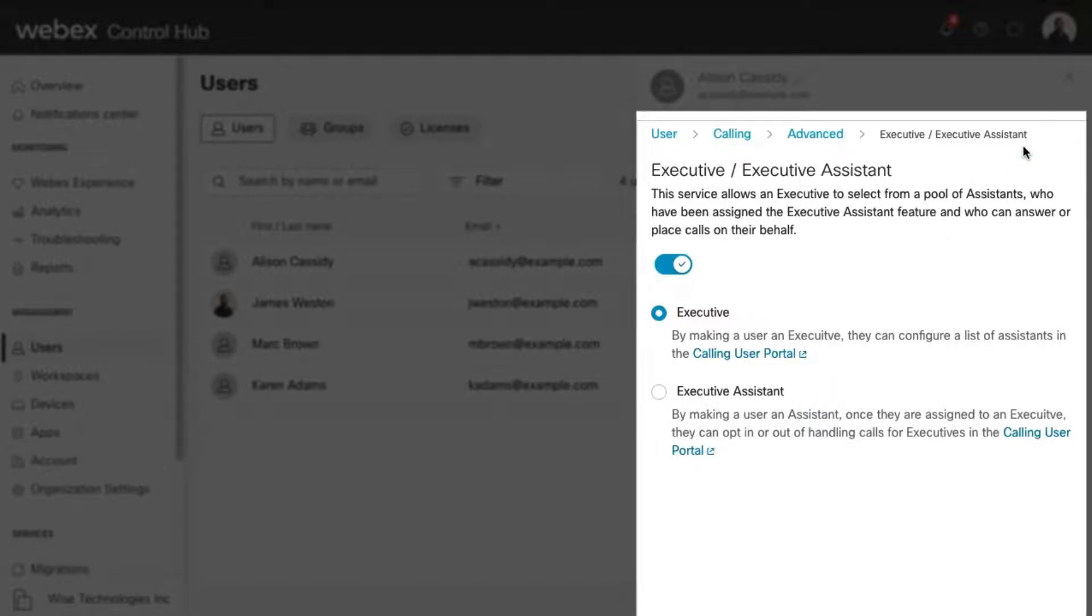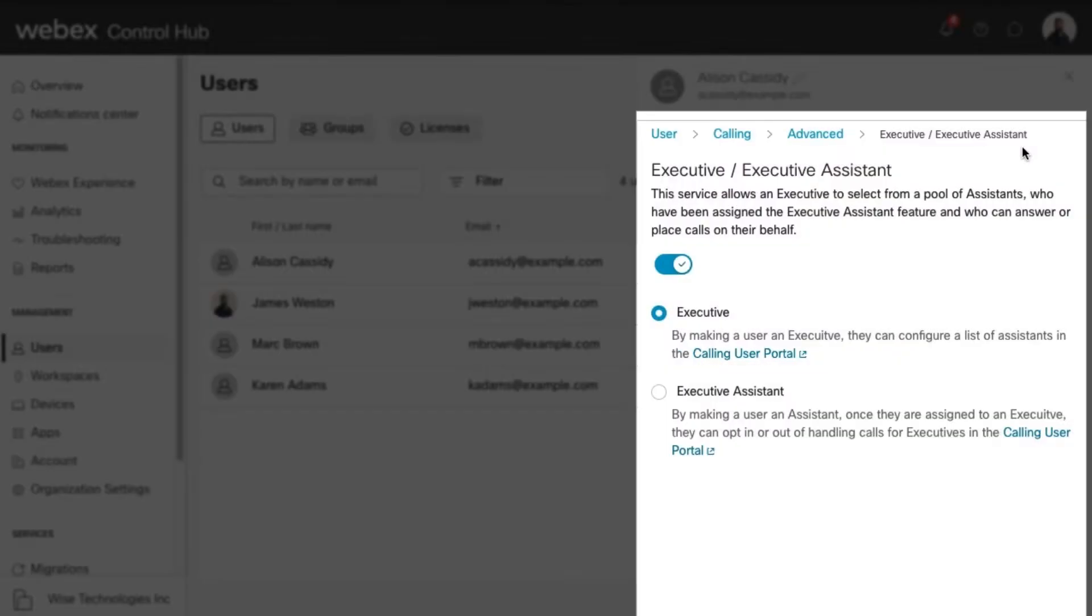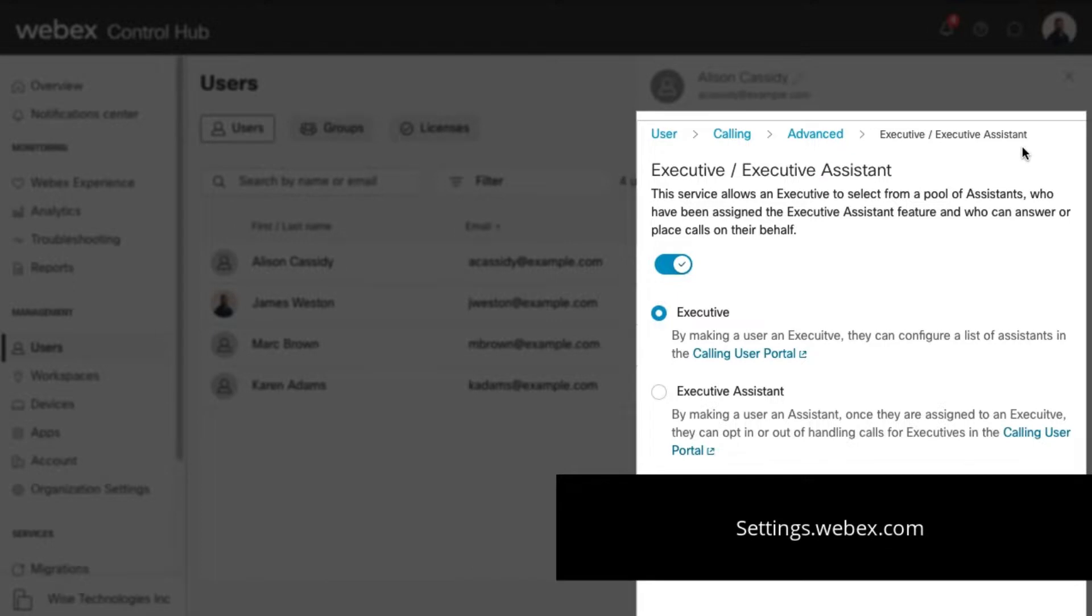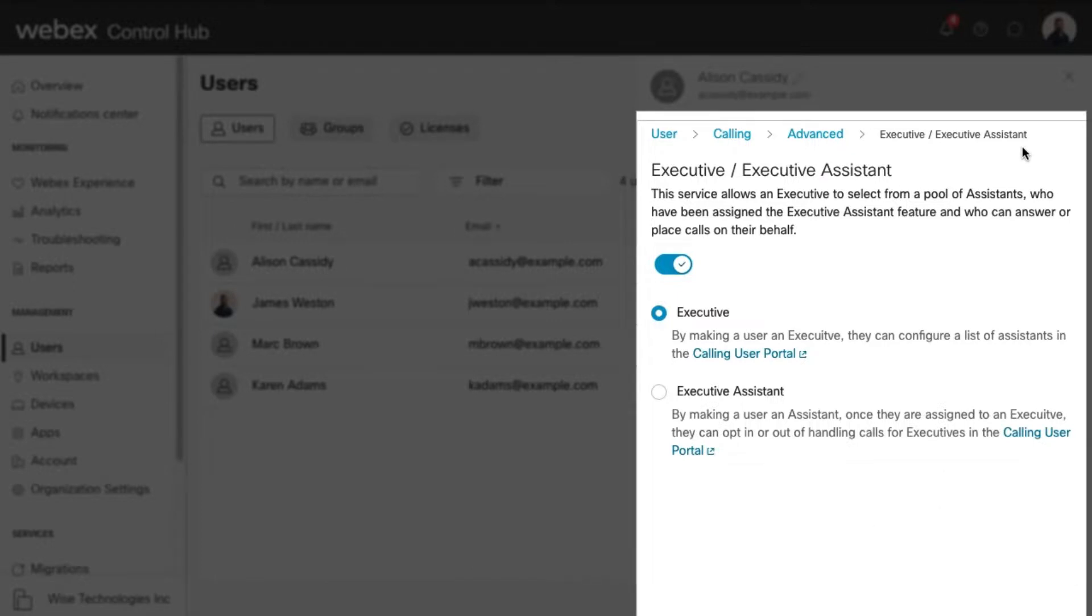Users can update their Executive or Executive Assistant settings in the Calling User Portal. To get to the Calling User Portal, users can go to settings.webex.com and then select Webex Calling.